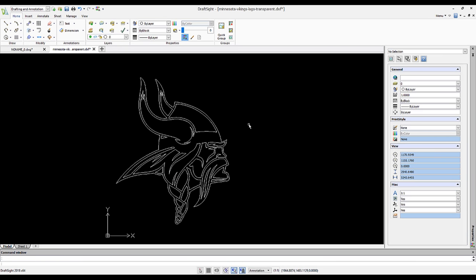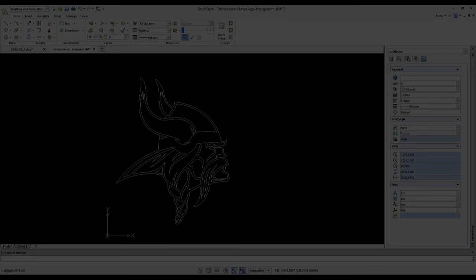And there you have it. We have a nice complex logo as a DXF file.